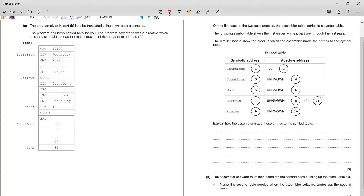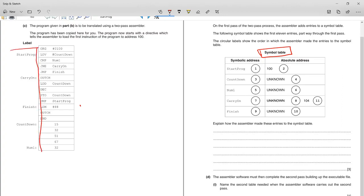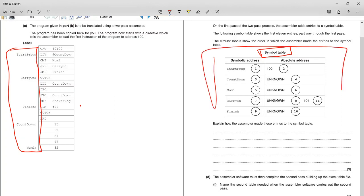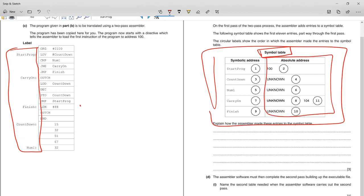Let's start talking about how to make symbol triples. These symbols, labels, or literals are all given here. When the one-pass and two-pass compilers start translating an assembly language program, they first fill these symbols in the symbol table, including their absolute or relative addresses.